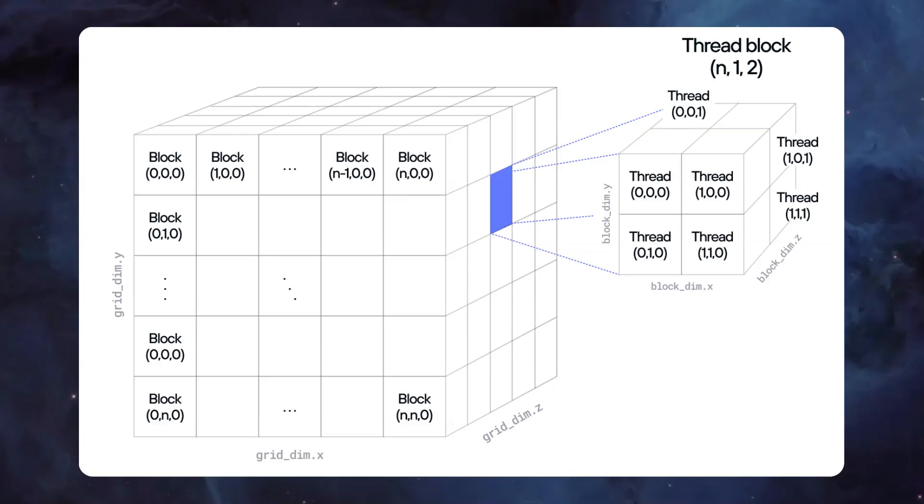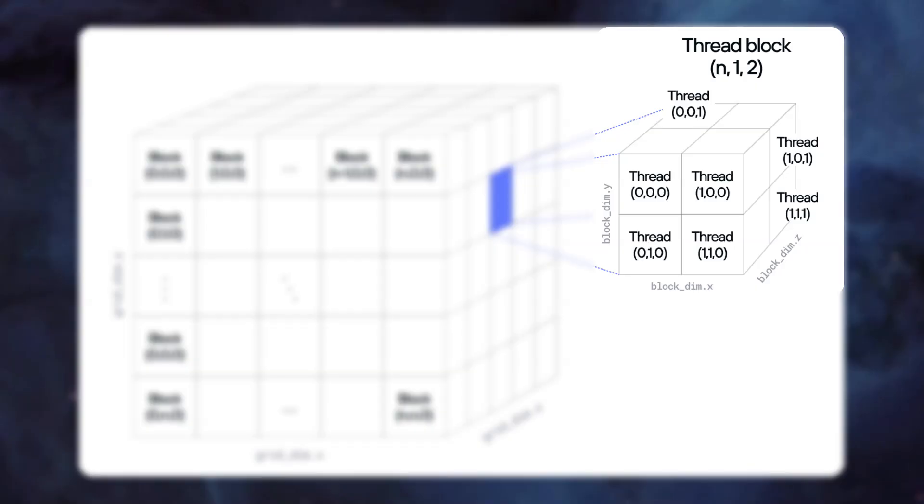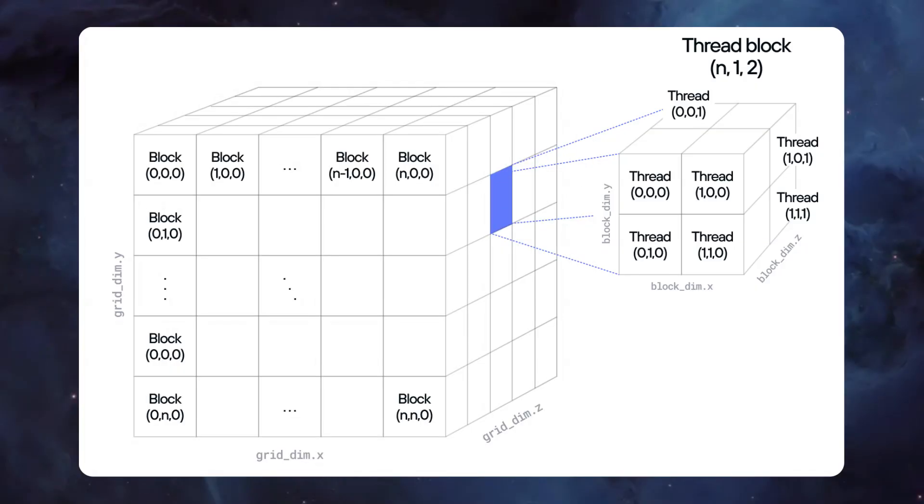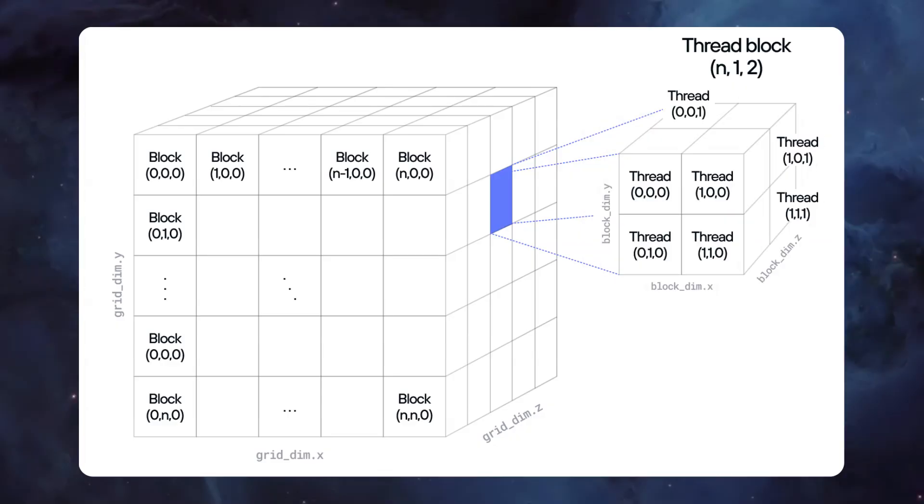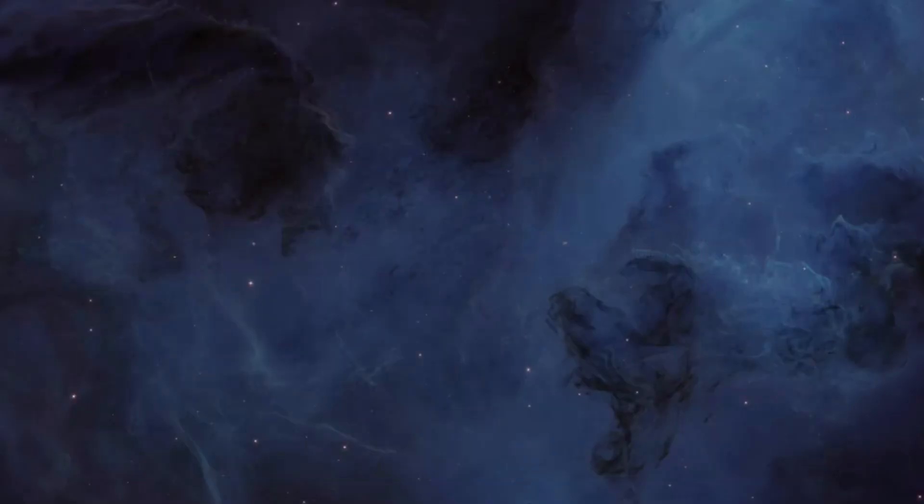A thread block is a coordinated group of threads that can share memory and synchronize with each other. Threads within a block can communicate very efficiently. A grid is the top-level organizational structure for the threads executing a kernel function. A grid consists of multiple thread blocks which are further divided into individual threads that execute the kernel function concurrently.